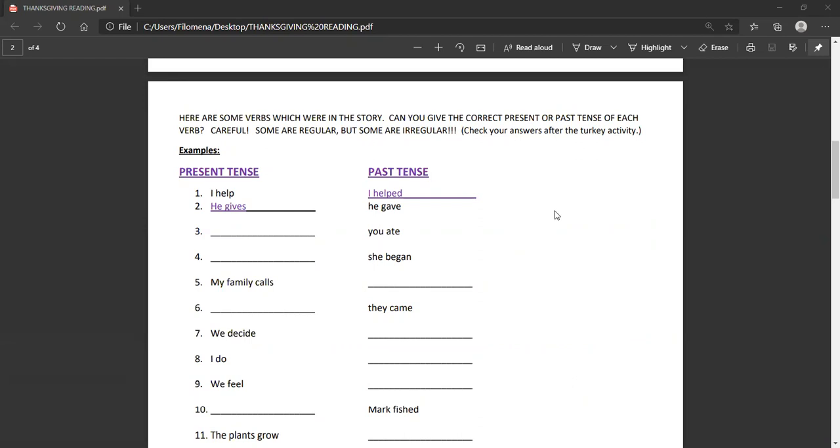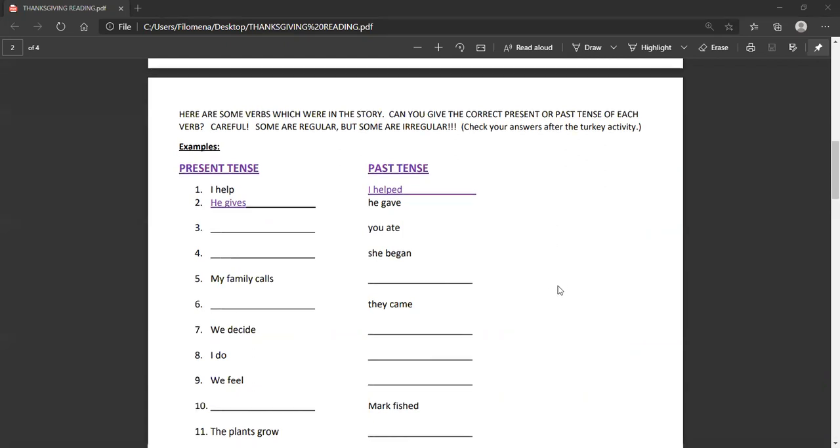and you will put in the past tense, I helped. In number two, I gave you the past tense, he gave, and the present tense, of course, to that is he gives. Watch the pronoun so that you put the correct form, and think about these verbs before you write something down really quickly. I think you should know just about all of them, but some are regular verbs that just need the ed, and some are irregular. So, try this on your own, and you can check your answers a couple pages ahead when you're all finished.